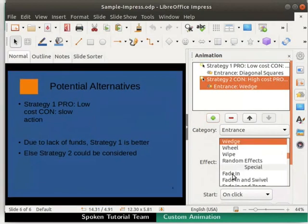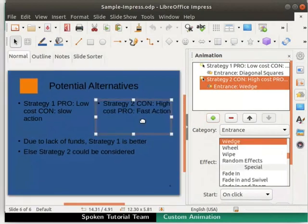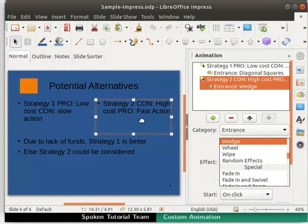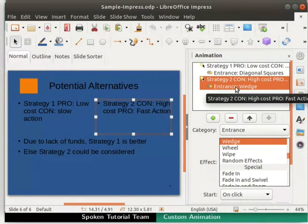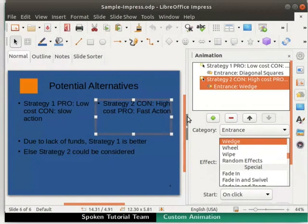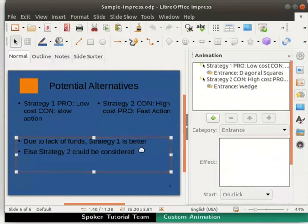Notice that the preview of the selected transition effect is displayed in the workspace. Notice that this animation has also been added to the animation box. Next, select the third body text box.